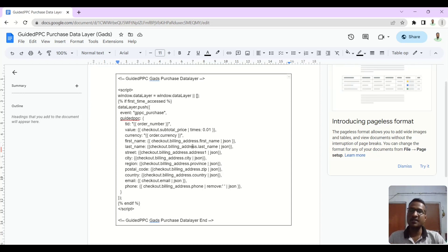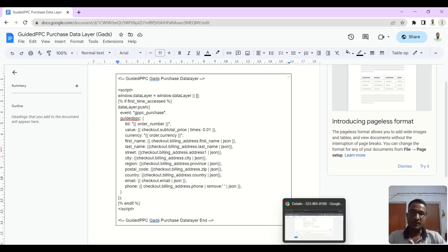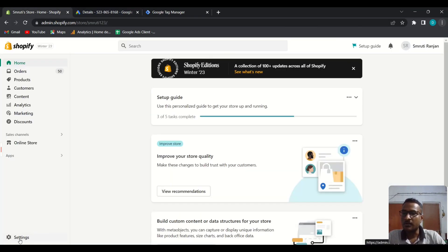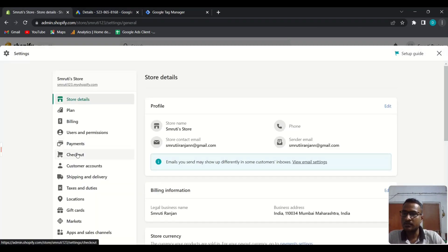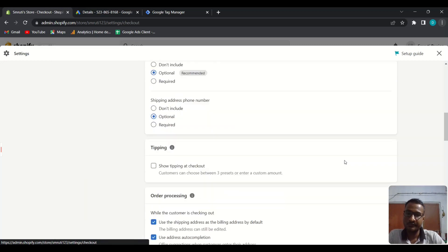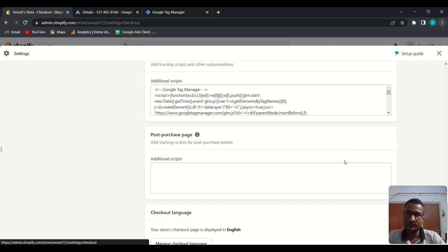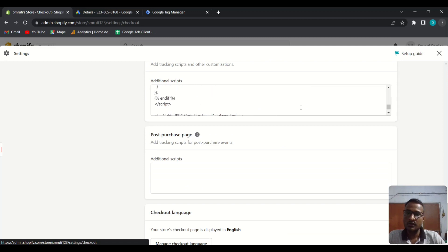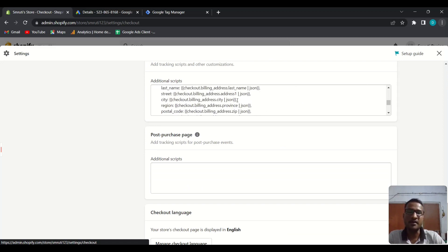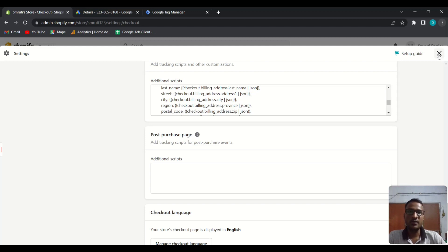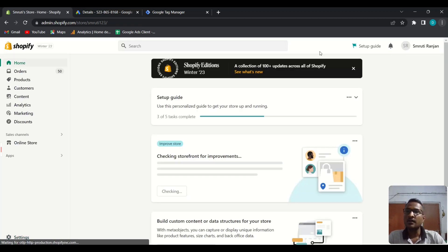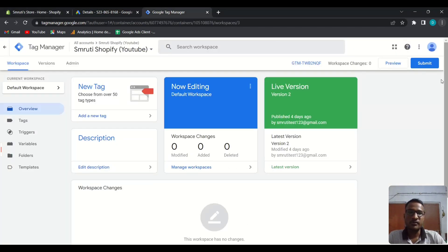We have added this code in the Shopify checkout. You can go to Settings, then Checkout — here is our code. So now we can check whether this code is working properly or not. You can verify this by using the preview mode, so create a preview mode in Tag Manager.